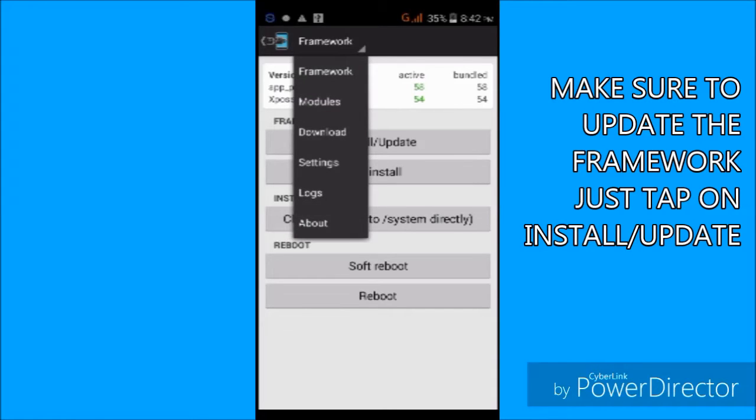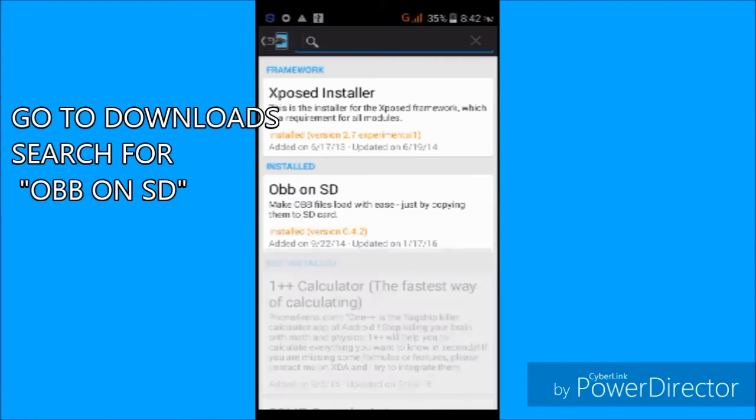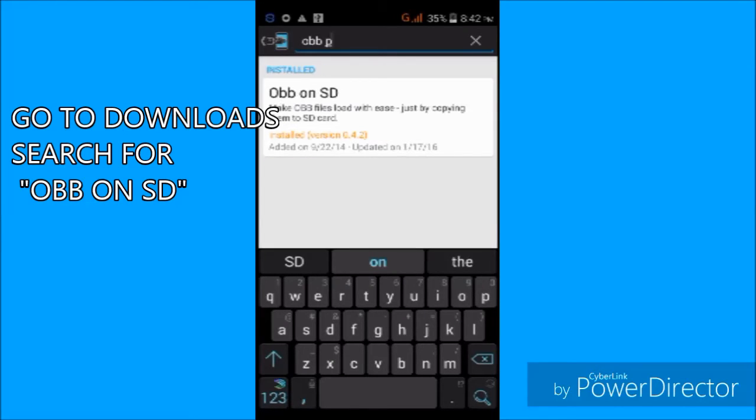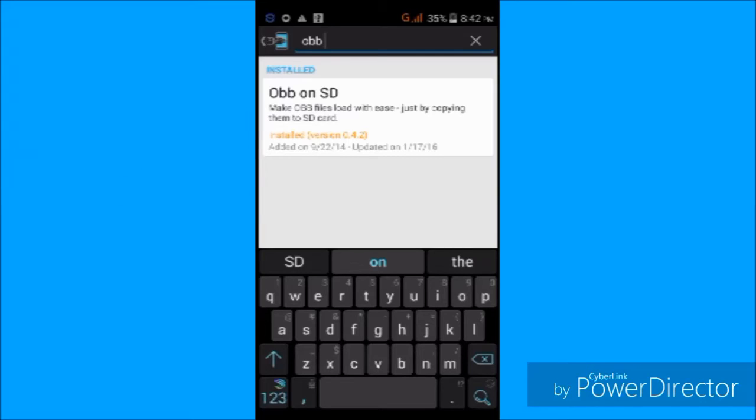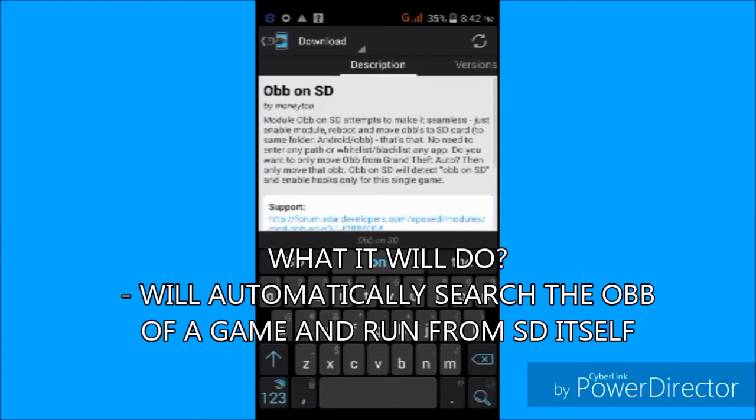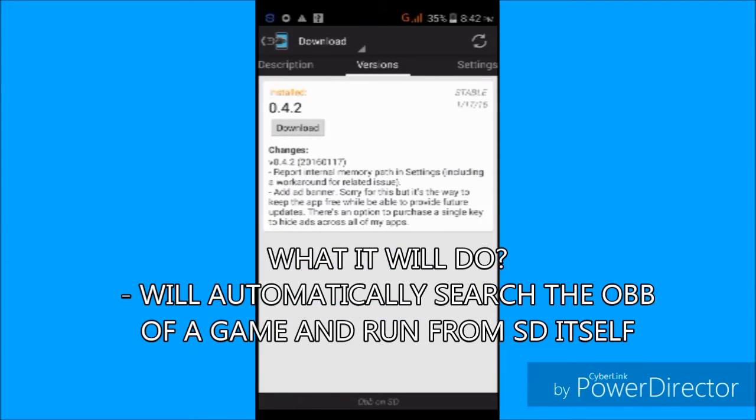What it will actually do is it will put the OBB of any game on your device and it will search it. Once it has searched it, it will play your game smoothly. Make sure that it is the latest version of OBB on SD.